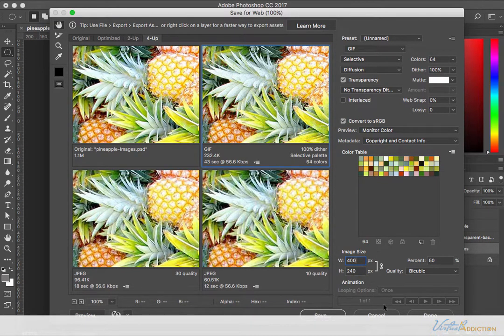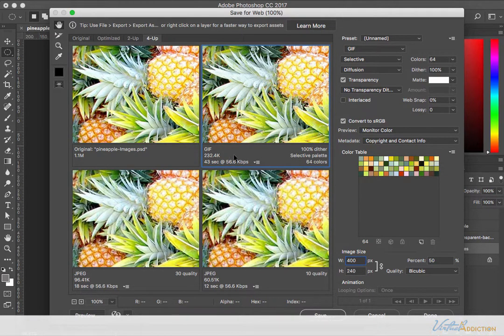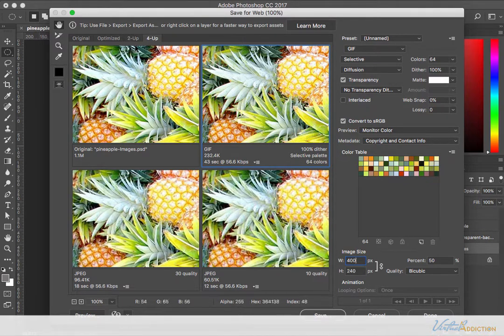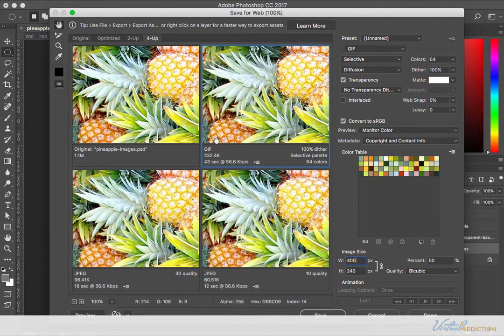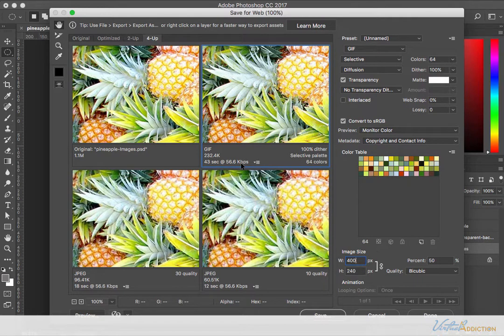It is possible to create animated GIFs here if your file is set up to do so. The other thing that I want to call your attention to is each of the little previews, if you're in the 4-up or the 2-up mode, are going to show you the file type, the projected file size, and it'll give you a target download time on a specified device.